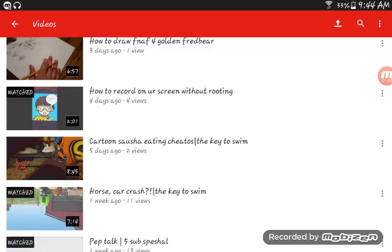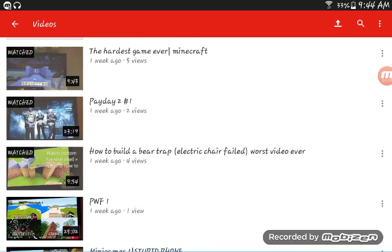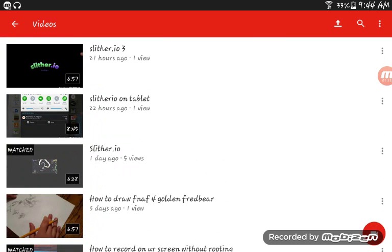Now you can see your videos. In the top right corner there's an upload button, a search button, and those three dot things — you want to hit upload.